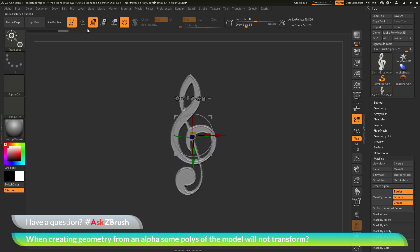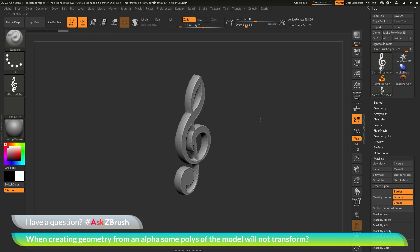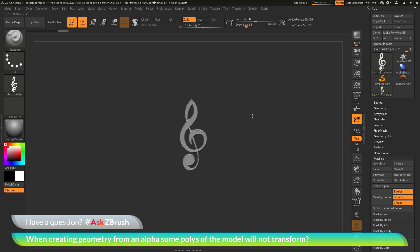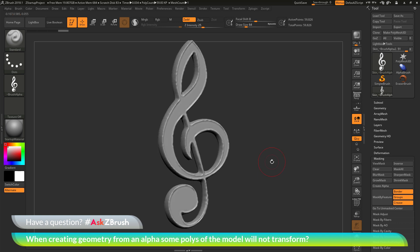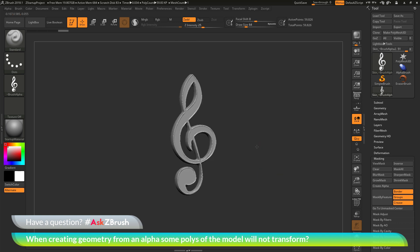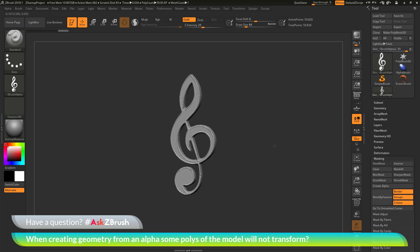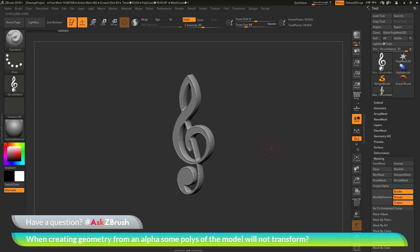So if you have any other questions related to ZBrush pipelines or processes, please use the hashtag AskZBrush on Twitter. Happy ZBrushing!